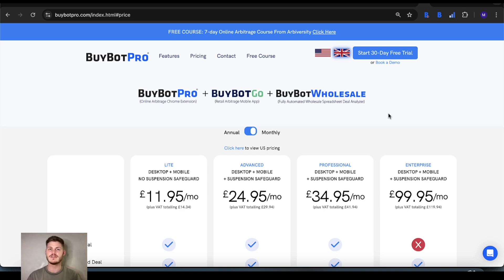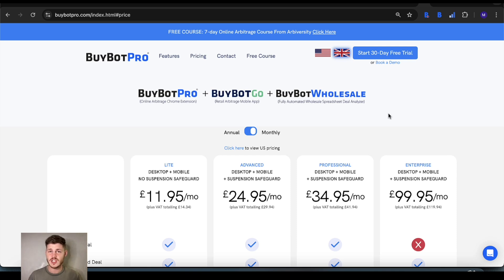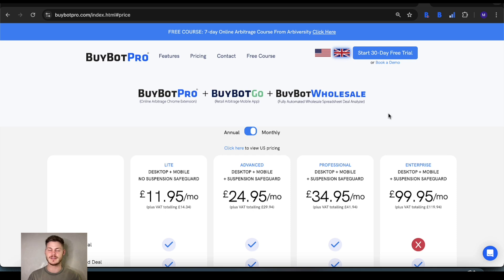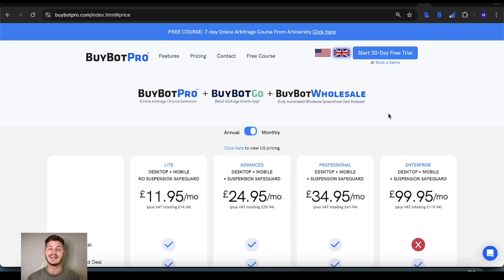BuyBot Pro completely revolutionized deal analysis. A lot of the features you may be familiar with in other deal analysis tools will have taken inspiration from BuyBot Pro, or another tool that took inspiration from us. We were the first deal analysis tool and every single feature we invented meant there were a lot of world's firsts. There are still features in BuyBot Pro that are exclusive to this software only — we're the leaders of innovation in this space, so if you're expecting new and brilliant things to pop up in the deal analysis space, you're going to get it here first.